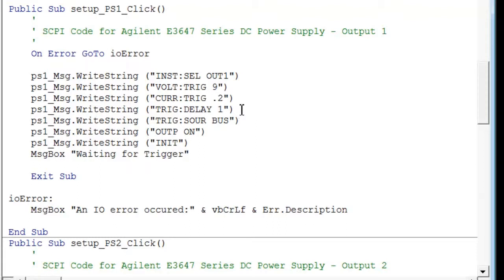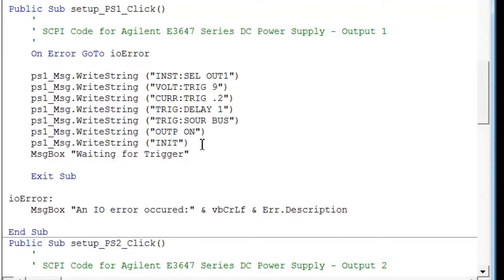So we put a delay in of one second on the first output, and then we set up for a bus trigger. So the power supply is initialized and just ready for our trigger, and when it receives that trigger, then it will turn on.